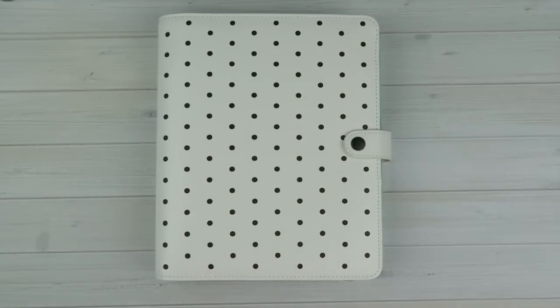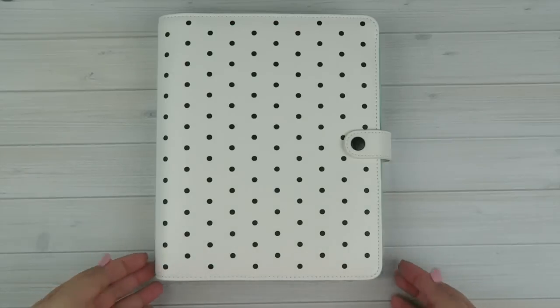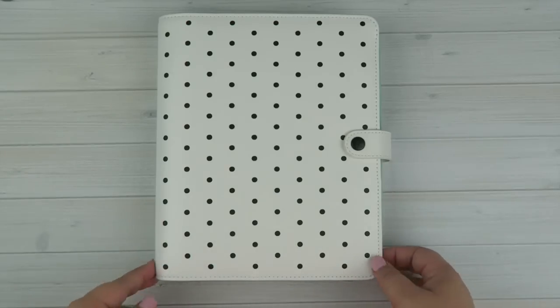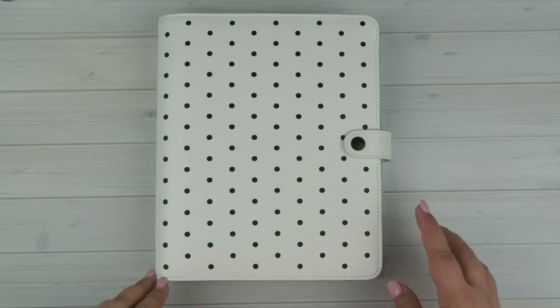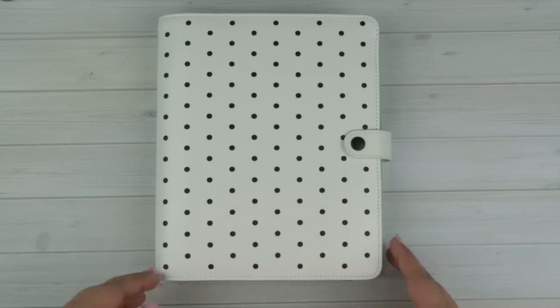Hey everyone, it's Tasia. Welcome back to my channel. So today we're going to be doing a quick little walkthrough of the new planner that I got in the mail from Kiki K.